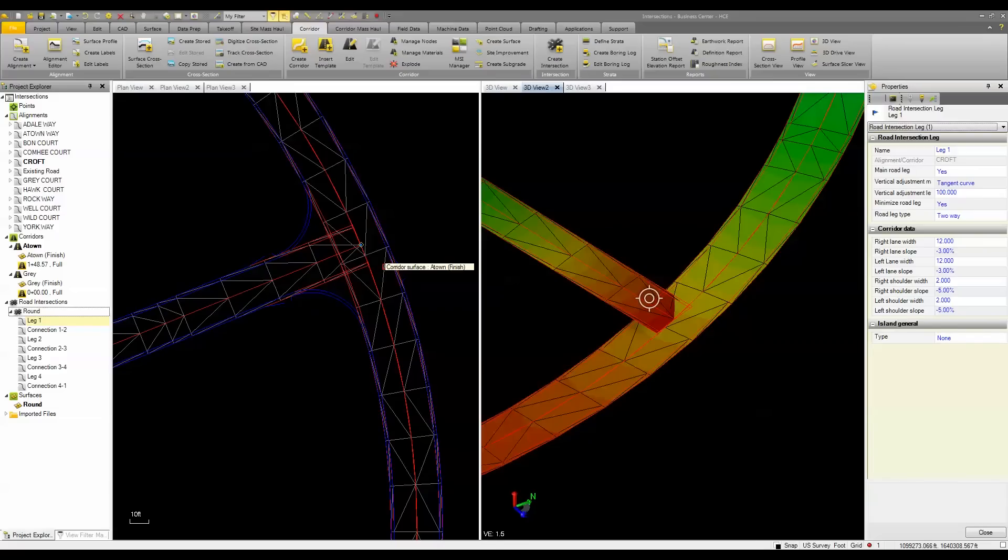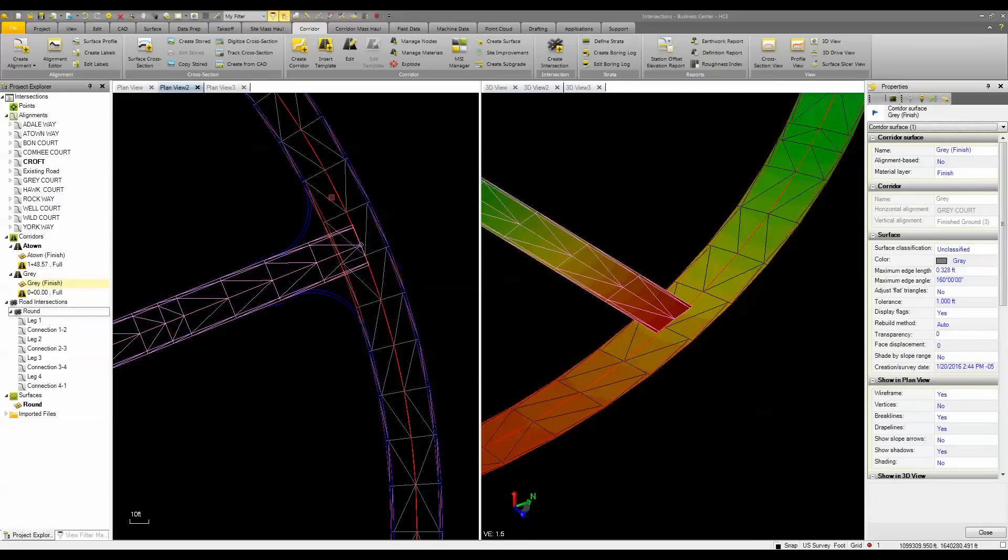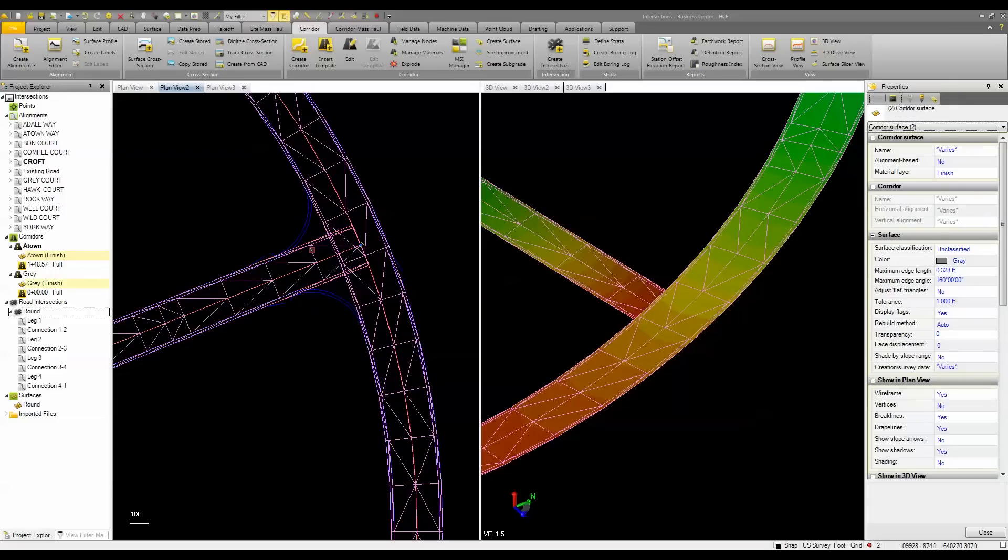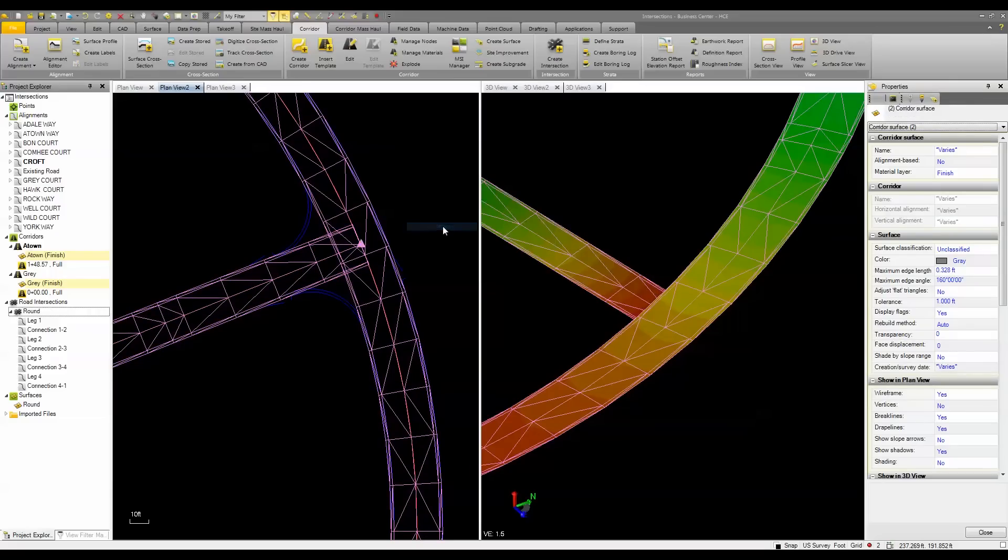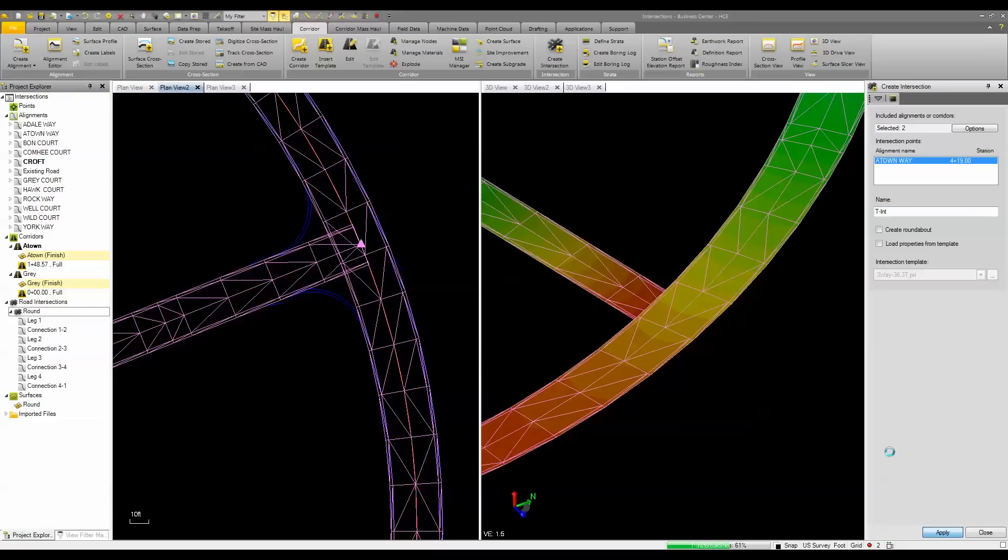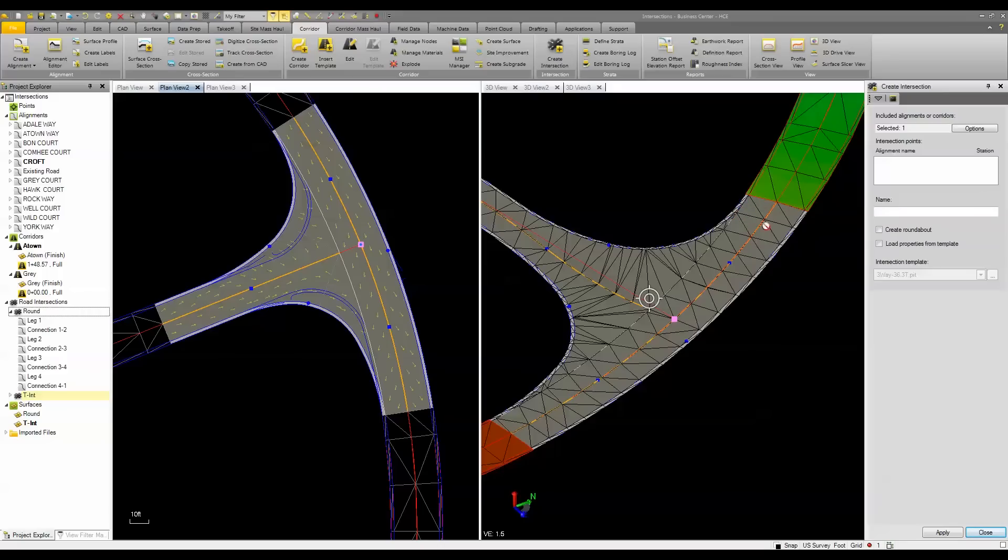You're not limited to just the alignments. You can also choose two existing corridors that intersect. Right click, and select create intersection from the shortcut menu. I can come in here and we'll call this a T. I could load it from a property, or just simply click apply. The properties for this one actually come from the corridor instructions themselves. So it's getting the lane information and the shoulder information, such as width and slope, from the existing corridors that were already predefined.